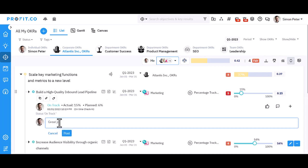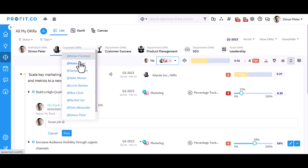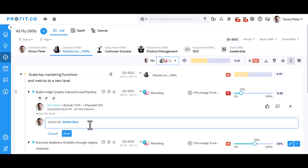You can post comments and mention your co-workers in the comment section. Once done, click on post.